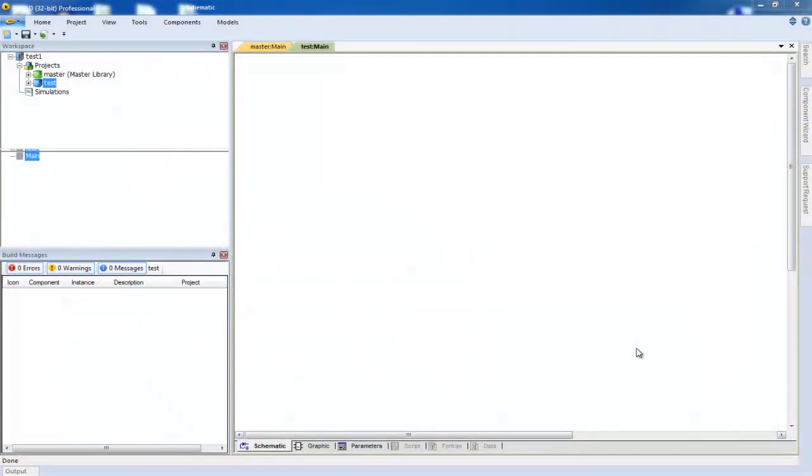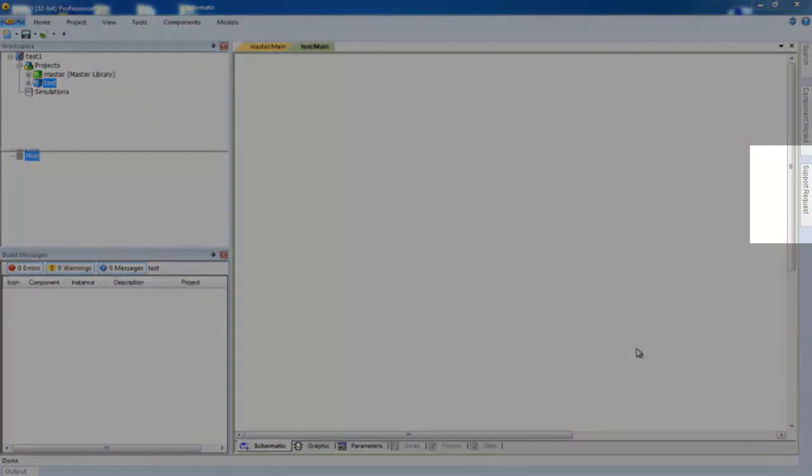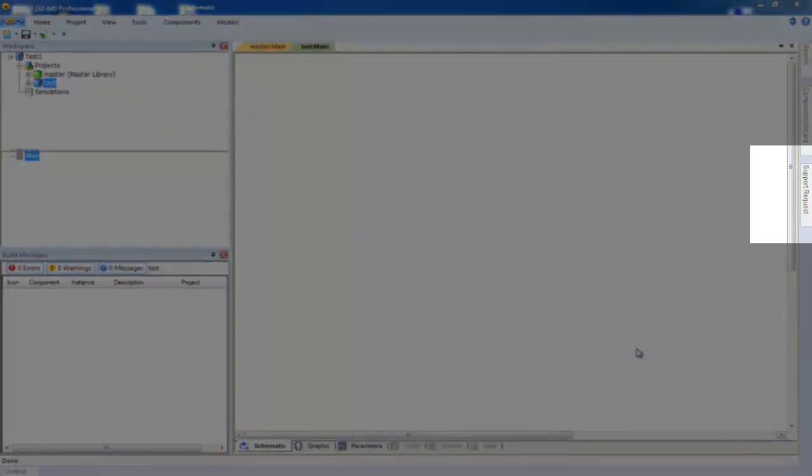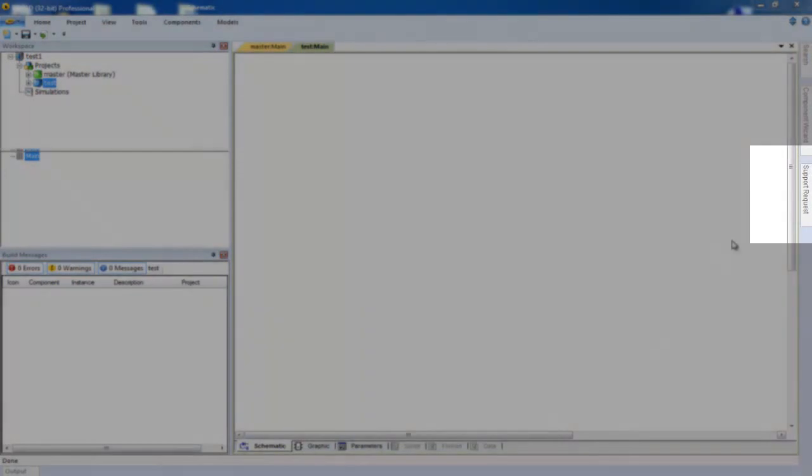The support request system in PSCAD will use your default email system to send in support requests. The support request form can be found by clicking on the support tab.